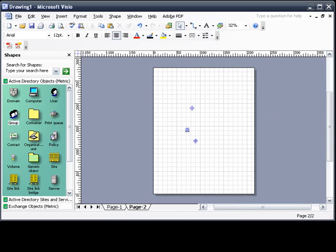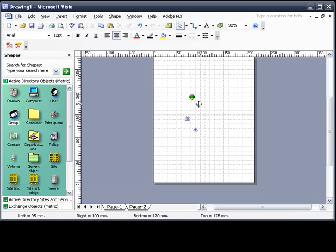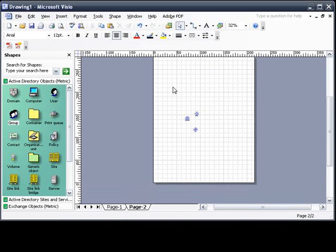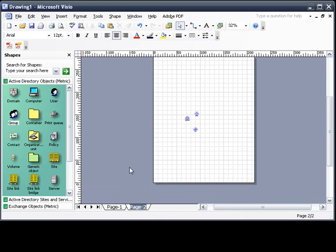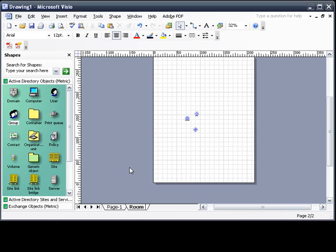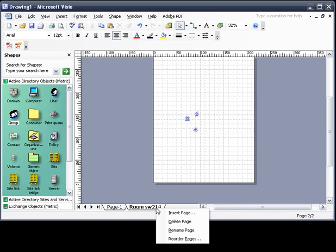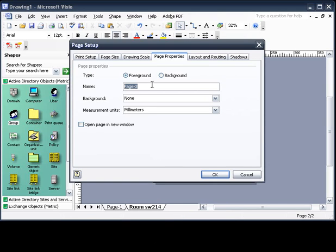I'm going to turn off the text tool so that I can move stuff around. These are the two pages. You can also rename these pages. So instead of page two, we're going to do room SW214. We're just going to insert another page for the next part.